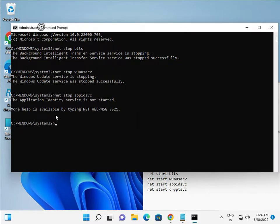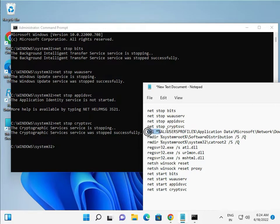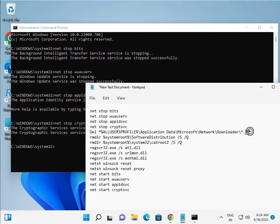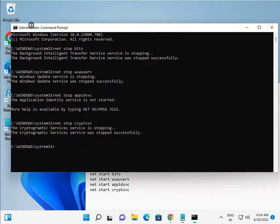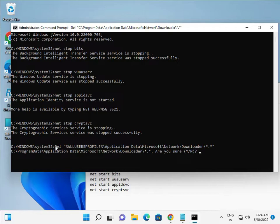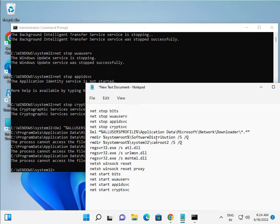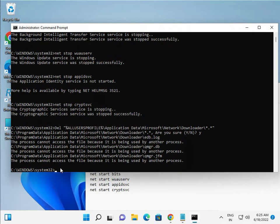To paste each command, just right-click in the CMD window. These commands will delete your old update files. Right-click and press Enter for each command, pressing Y when prompted to confirm.